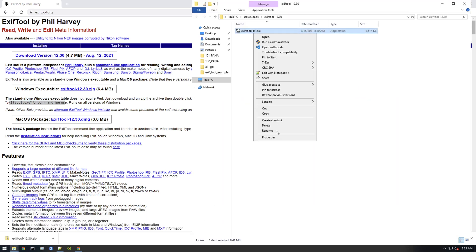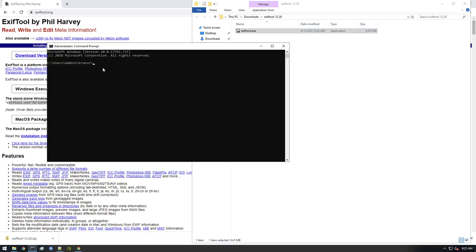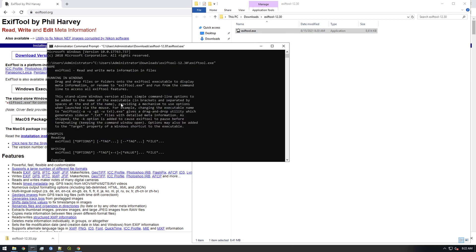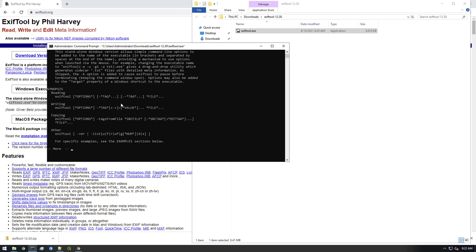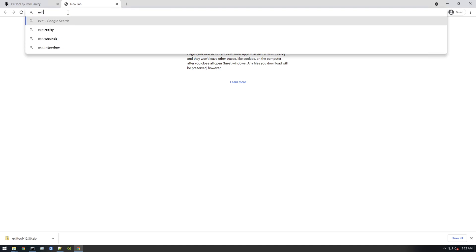Let's rename this — get rid of the parentheses — to EXIFTool.exe. Now I'm gonna shift right-click, copy as path, and open it up in a command line. If I run that you see it's giving us the information, so that works. Now we need to learn more about the command line, so I'm gonna Google EXIFTool documentation.